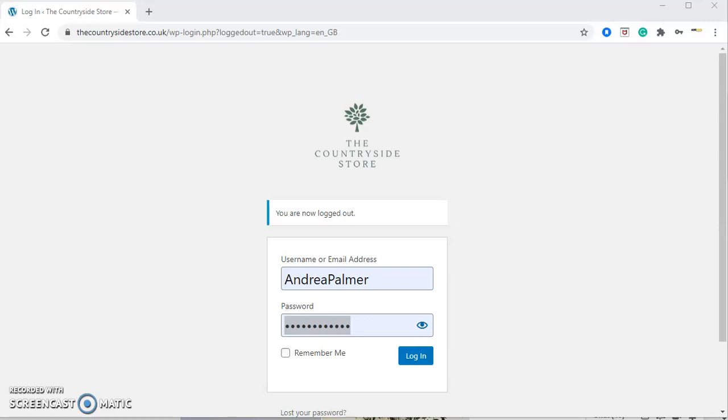Once you've registered your interest in becoming a seller, you'll be sent an email with a link to log in to your Countryside Store seller profile. This might appear in junk, so please check your junk emails. Once you click on the link, this is what you will see.